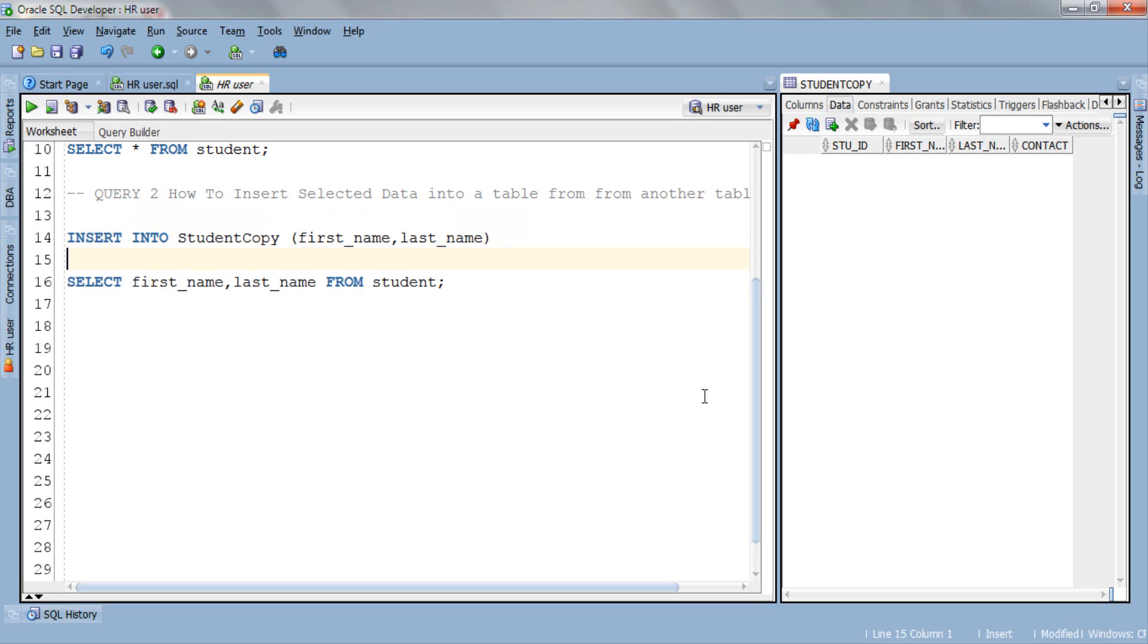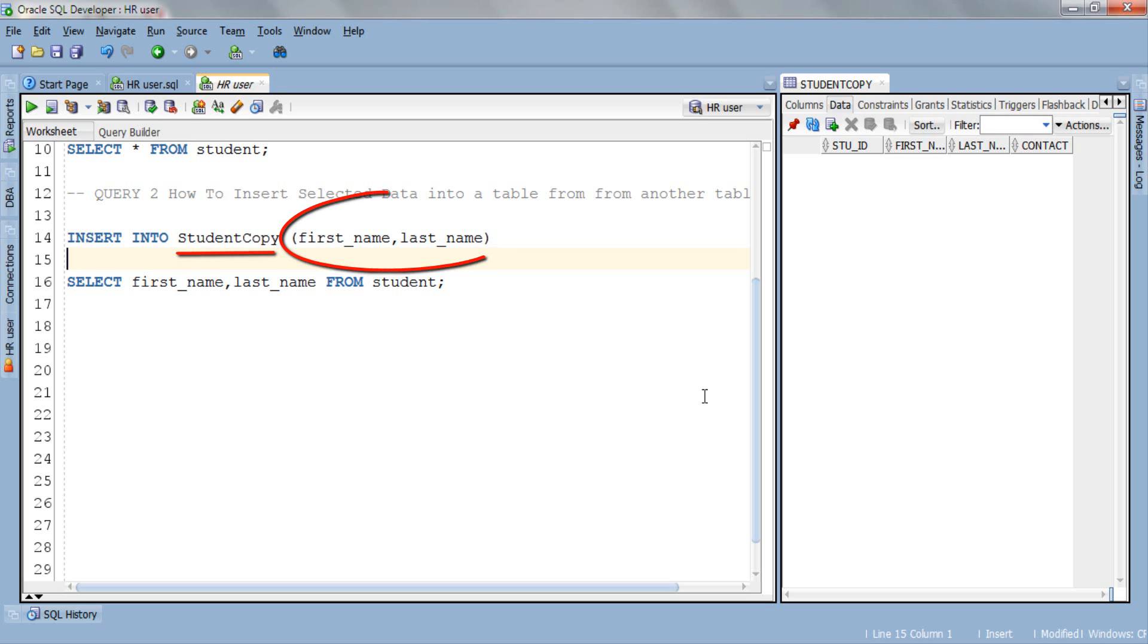This query is slightly different from the previous query. Whenever we insert data into some selected columns of a table we have to mention those columns in the INSERT query right after the name of the target table as we did here. As you can see right after the name of target table studentCopy I have specified the name of columns in which I want to insert the data and in our case it's first_name and last_name.